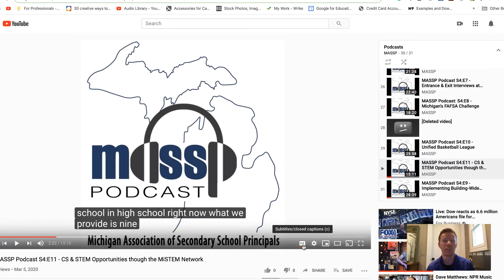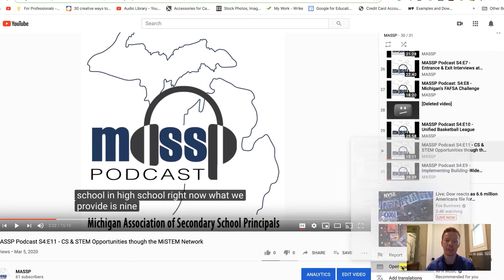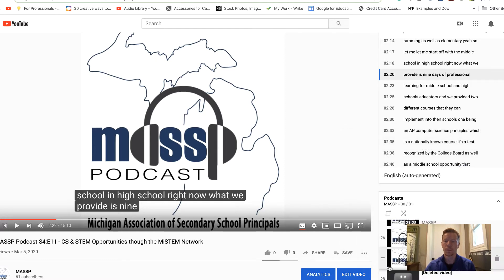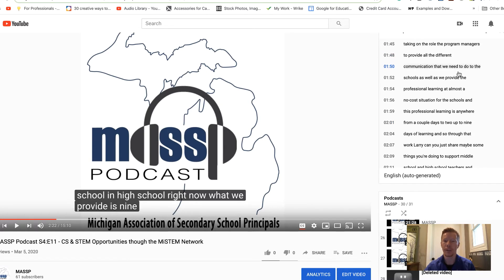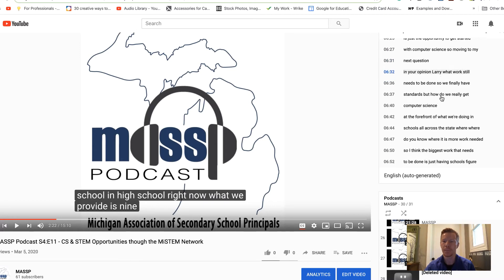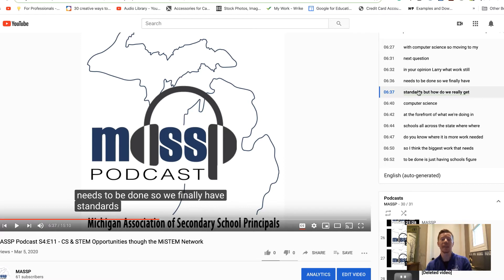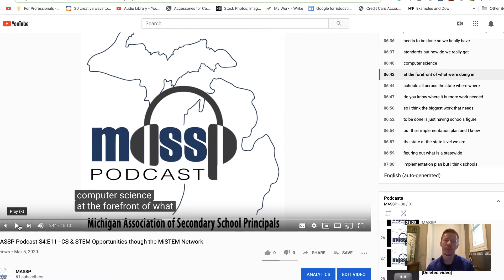It does a pretty good job of catching words, though some words won't be correct and it might be hard to tell who's talking if there are multiple voices. If you go down to the bottom right corner next to the share and save button, there are three little dots — click on that and you can open a transcript as well. In the upper right corner you can see a timestamped transcript, cut up every couple of seconds. A student can click on any section to jump directly to that point in the video.